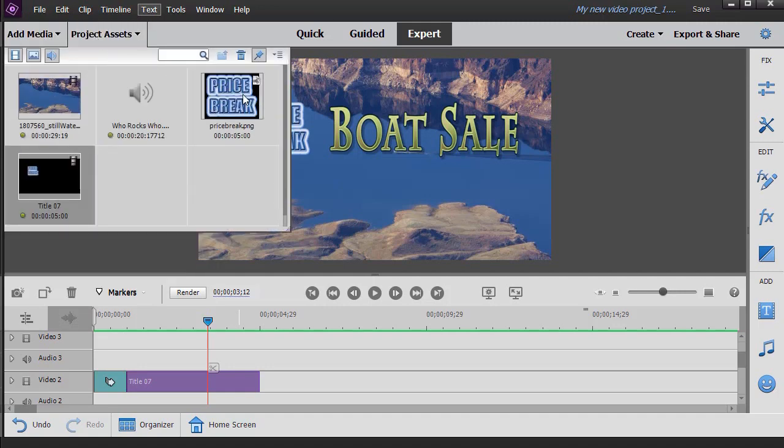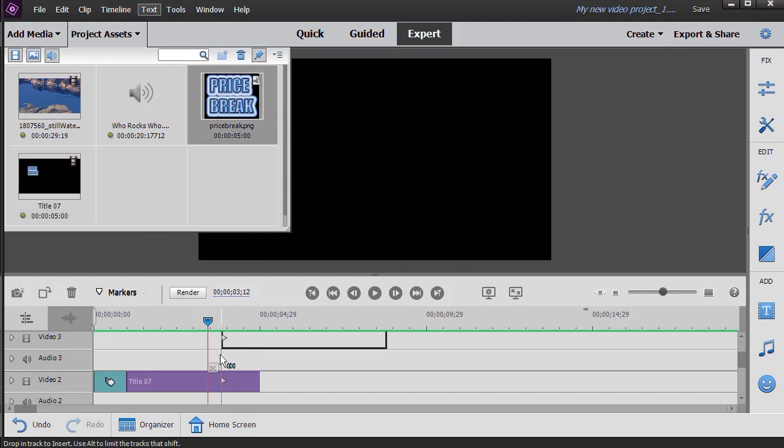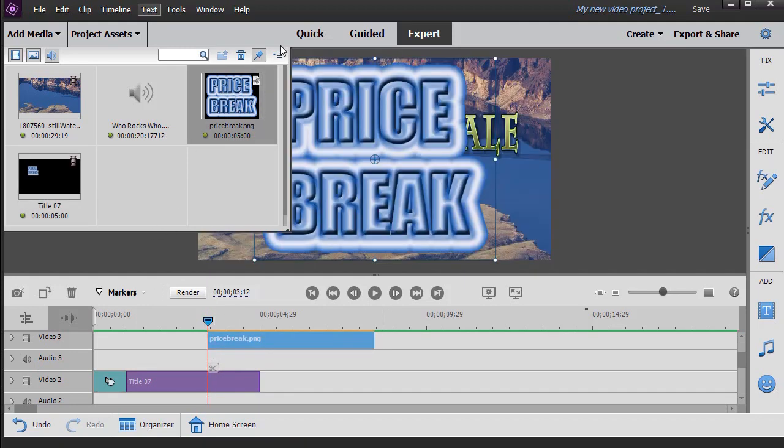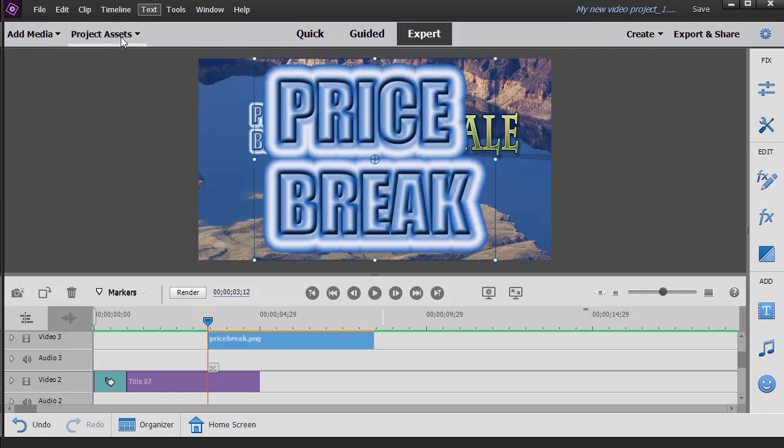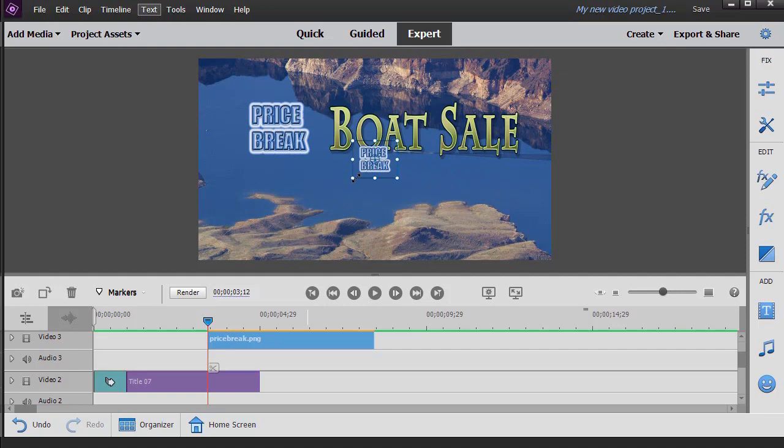So in my project assets, I have price break. I'm going to take and drag and put this on a different track. And now I'm going to resize it and move it.